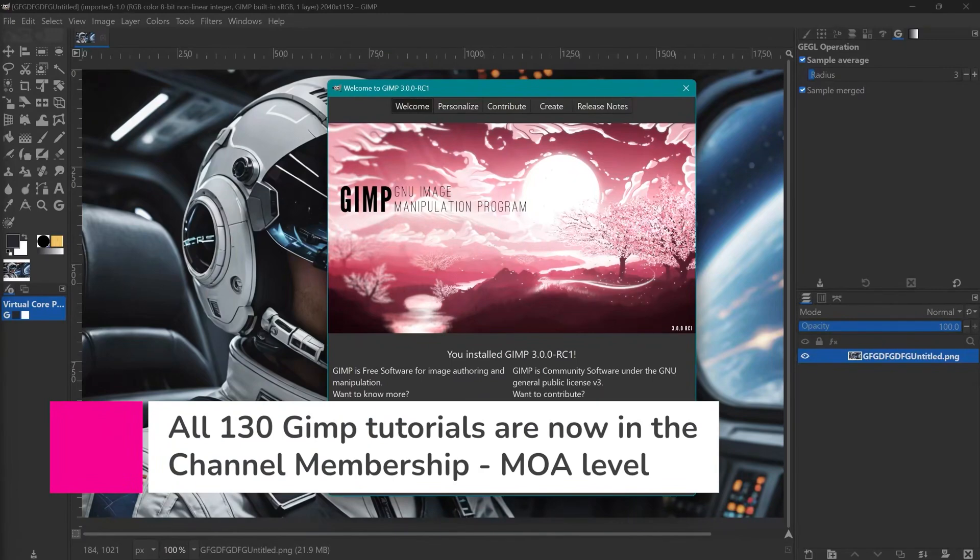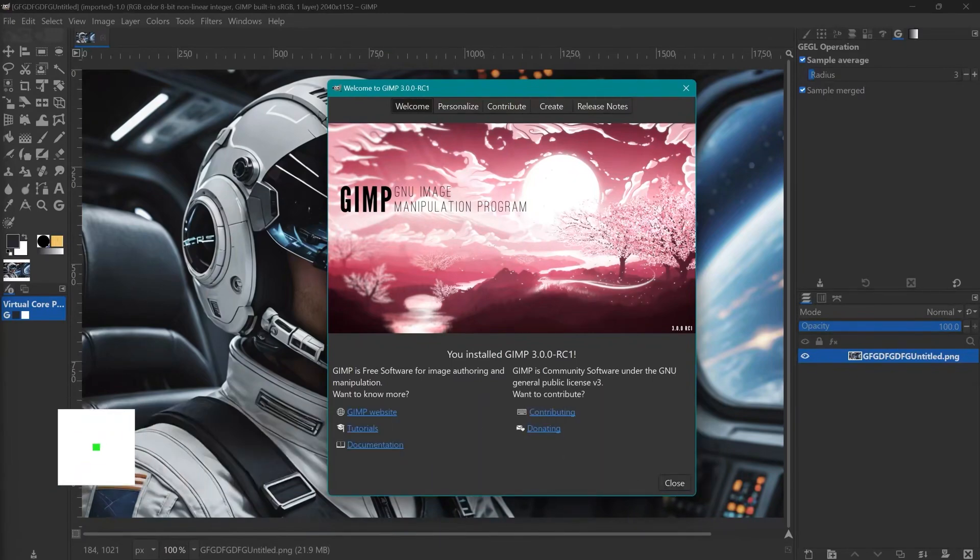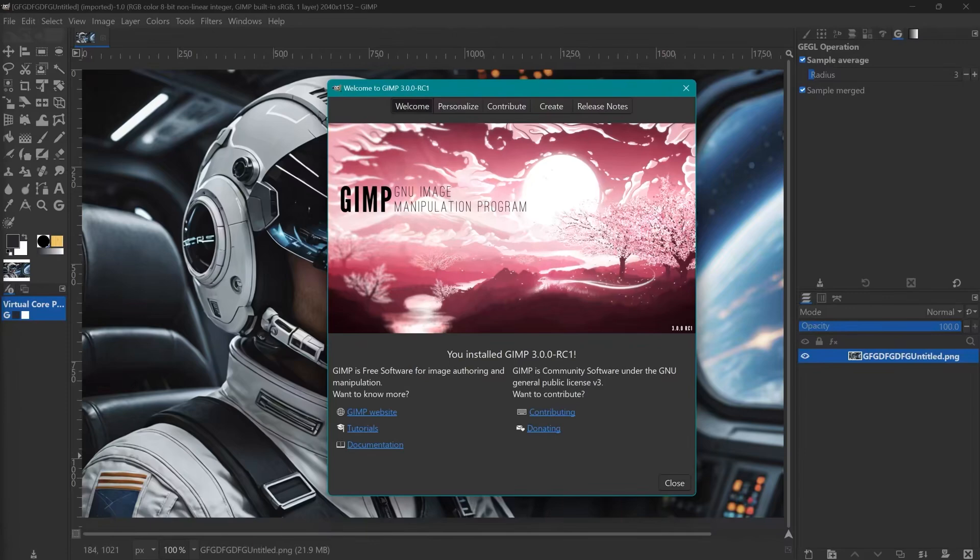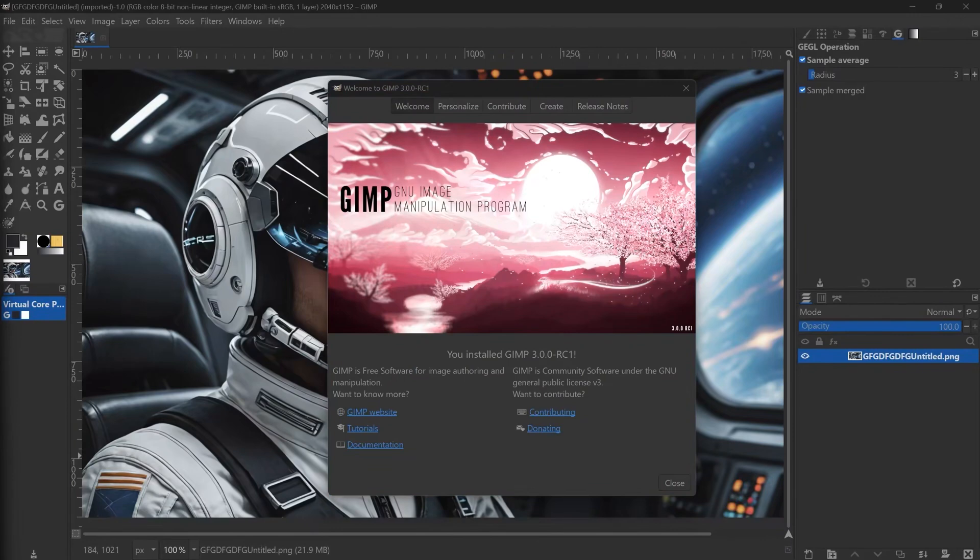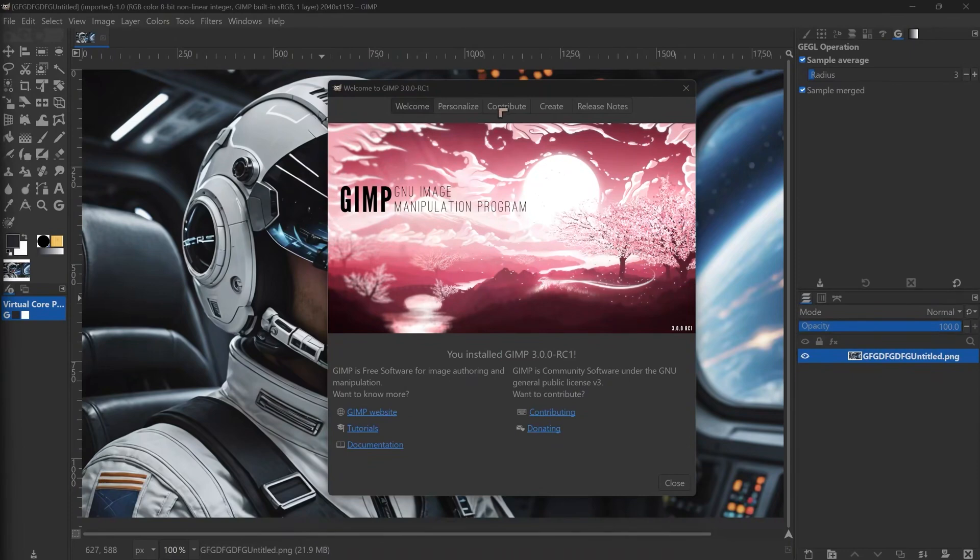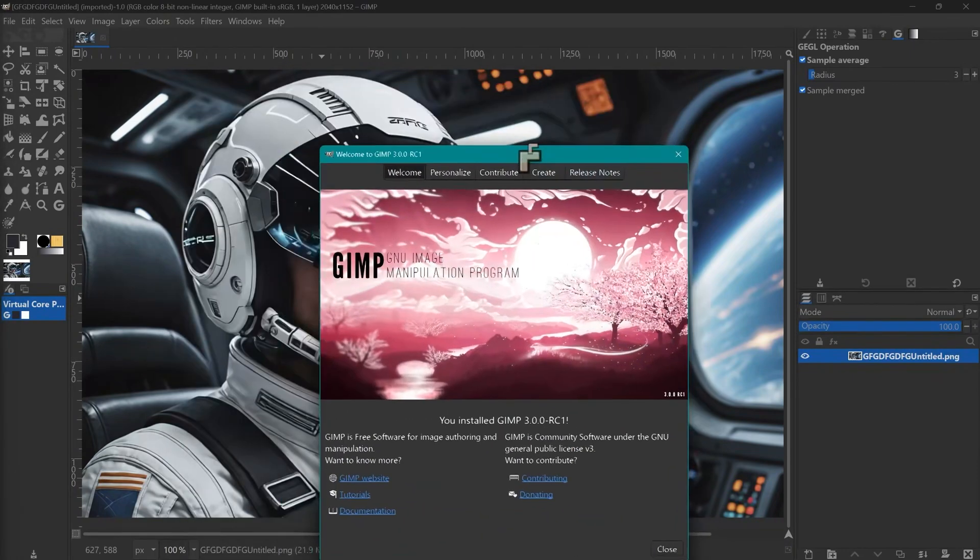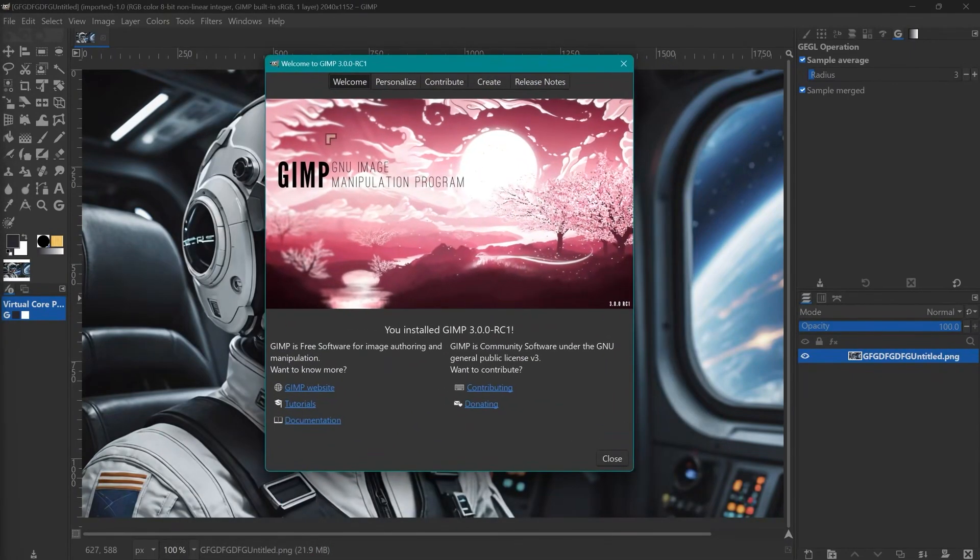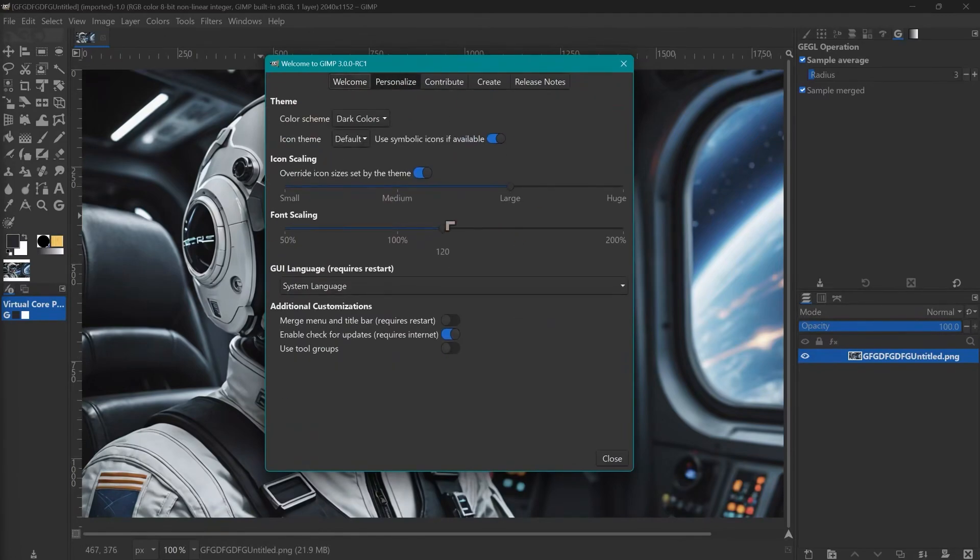This is not a tutorial. There are about 150 tutorials in the membership in the master archives and you can join the membership to see those if you want. This channel used to do a lot of GIMP tutorials and that is one of the legacies. Now when you first open up you get this screen, this is just for the RC1, and you can personalize with different options.